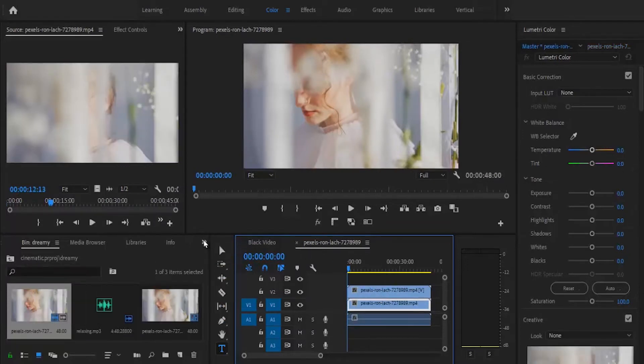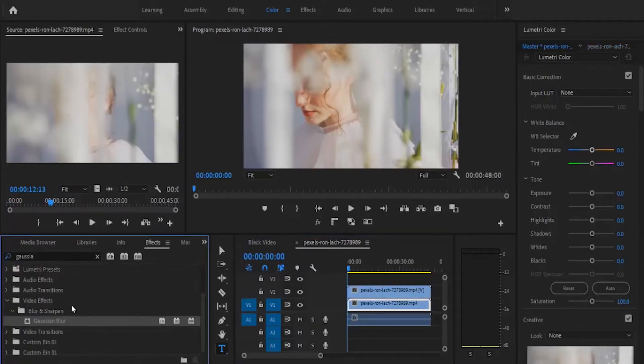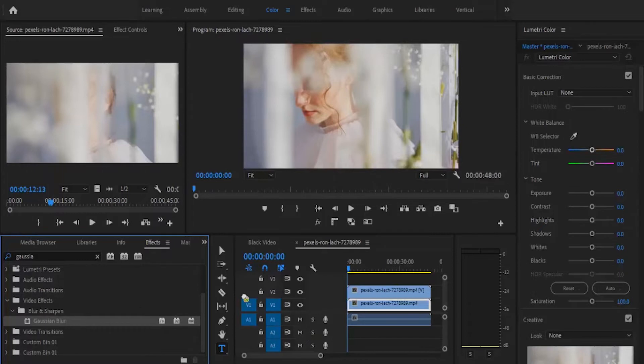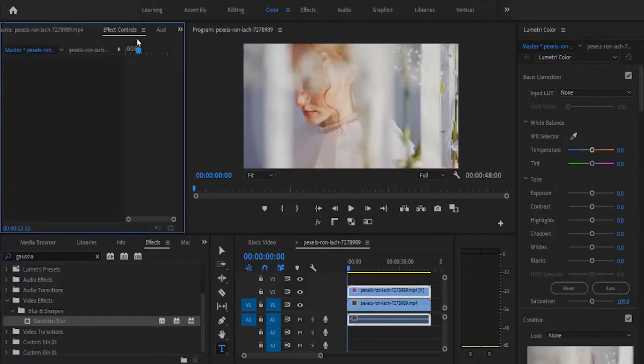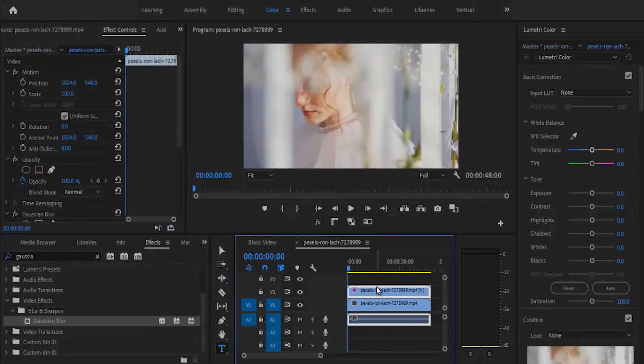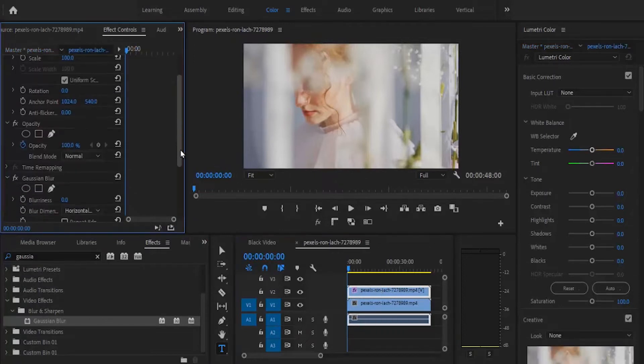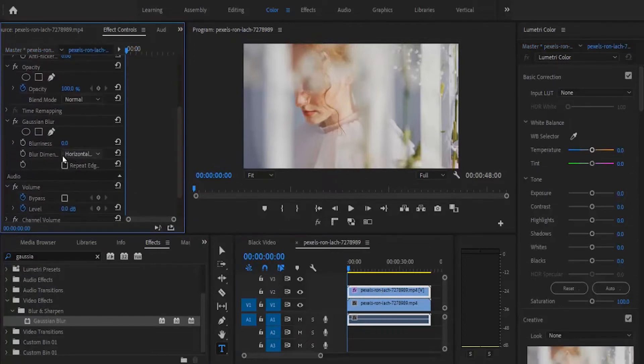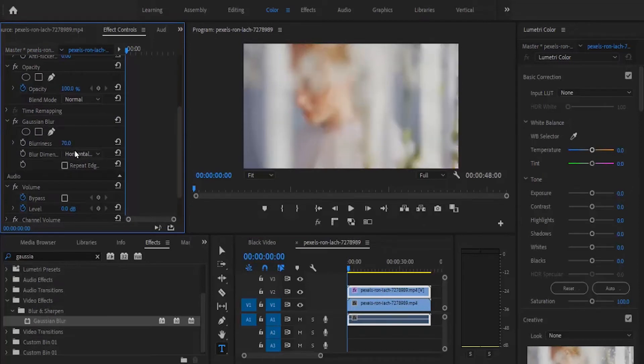Next, move over to your effects tab and search for the Gaussian blur effect. Now drag this Gaussian blur effect to the top layer and under your effects control, set your blurriness to 70% and check repeat edge pixels if necessary.